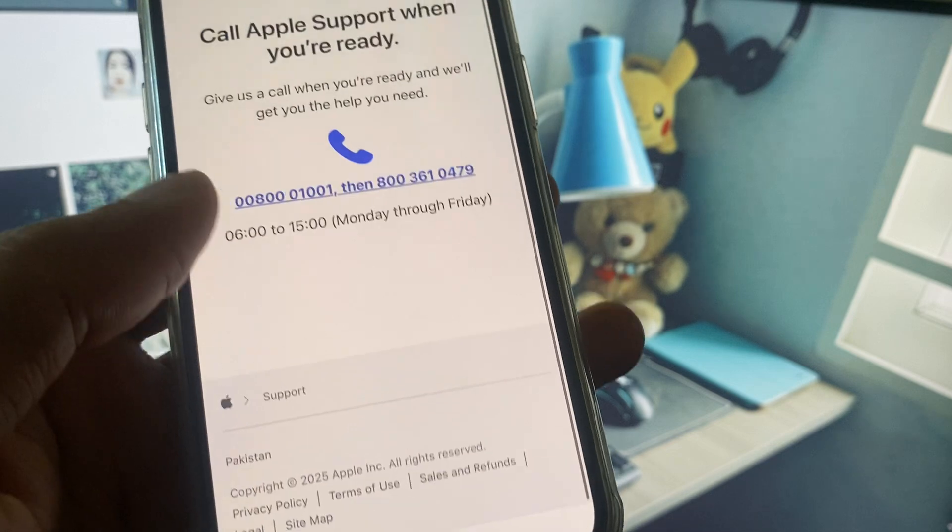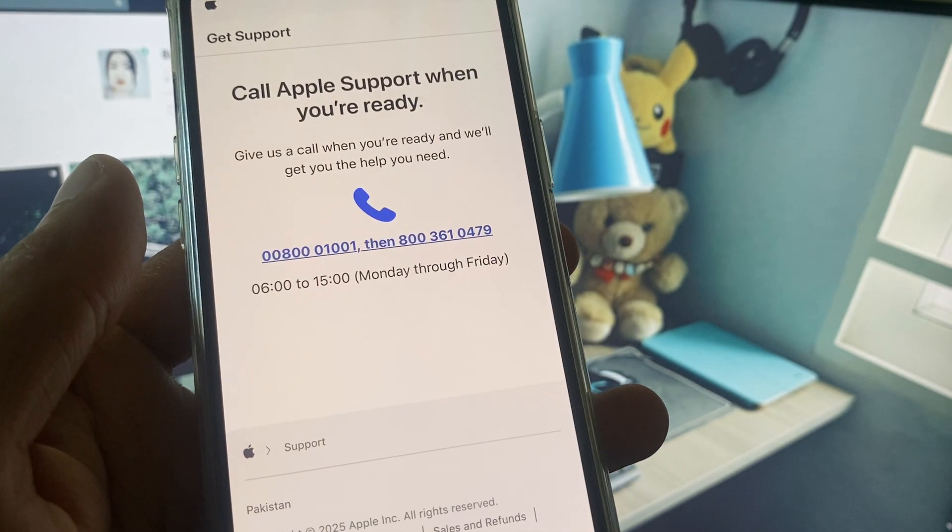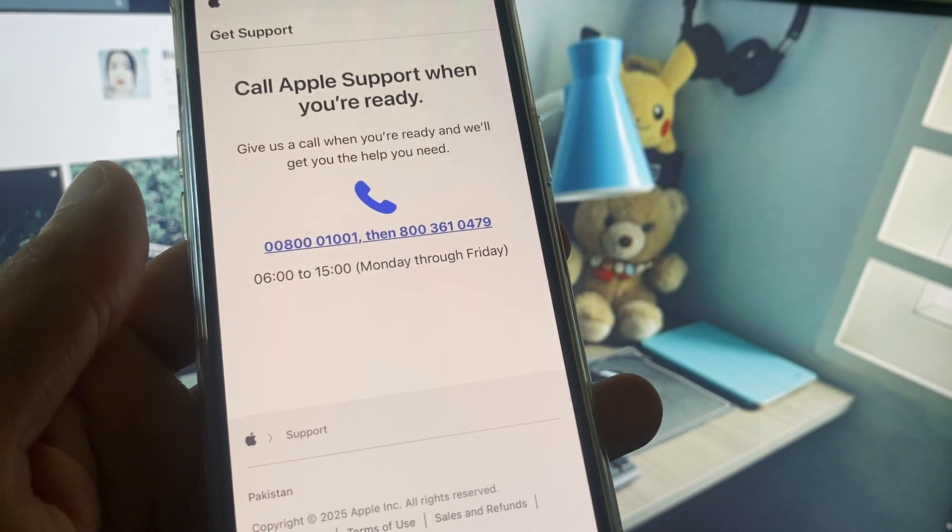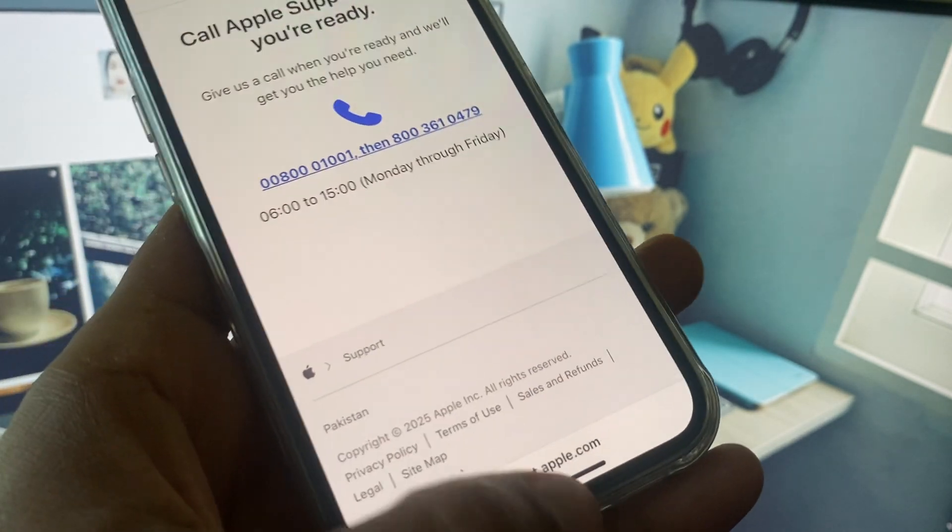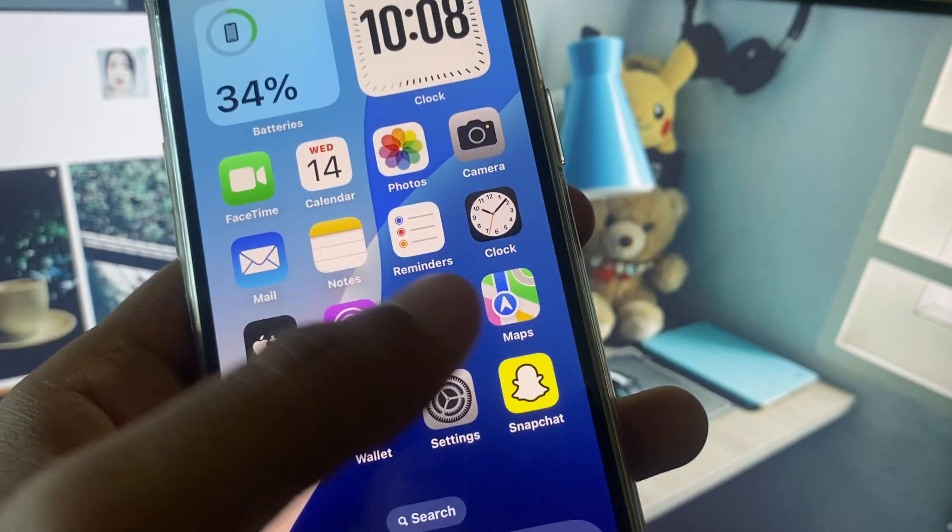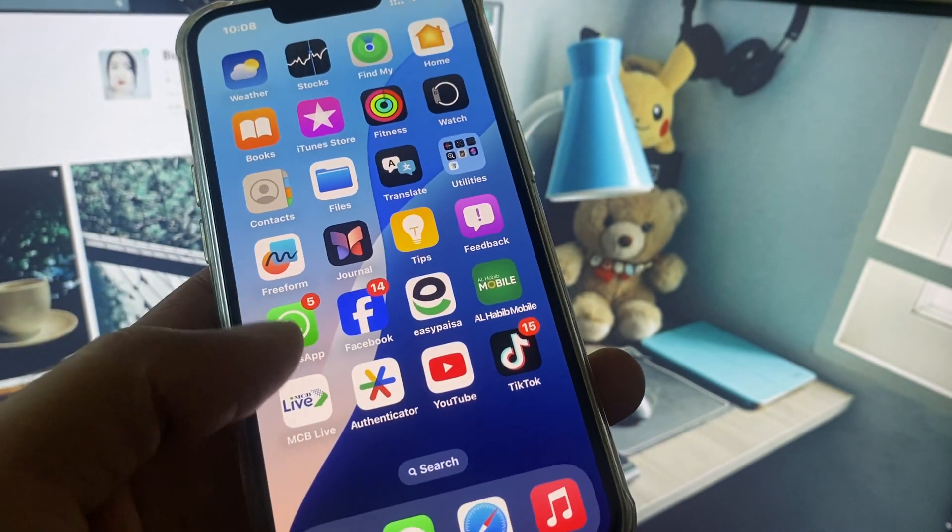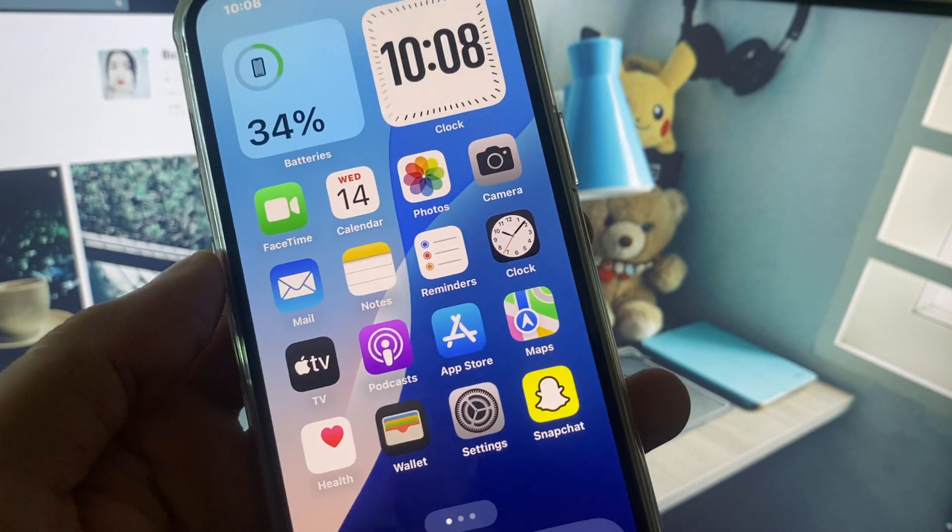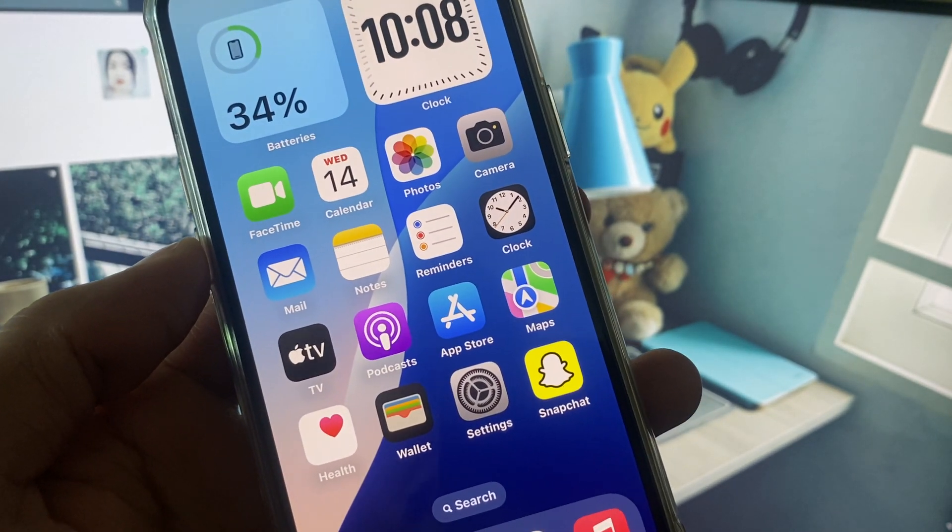Click on Call Us and you need to call at these numbers. You have to tell your problem and they will respond to you and fix your problem. Hope you like this video. If you like this video, please subscribe my channel. Thank you.